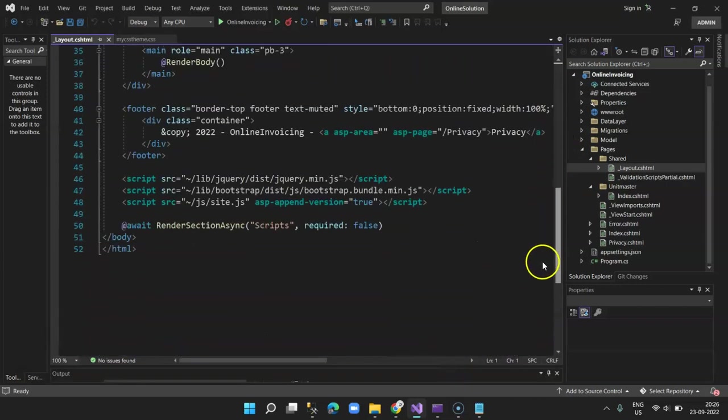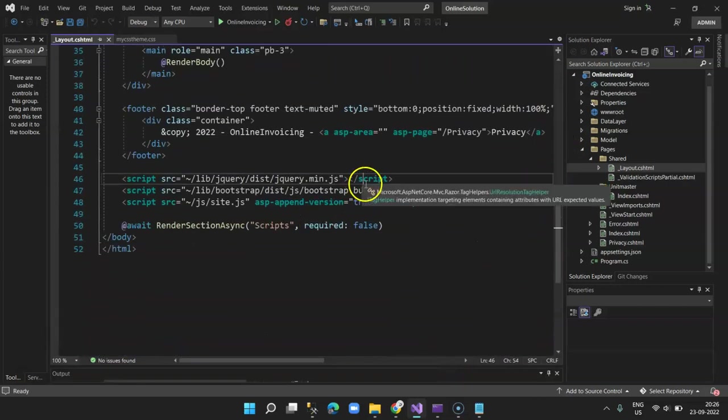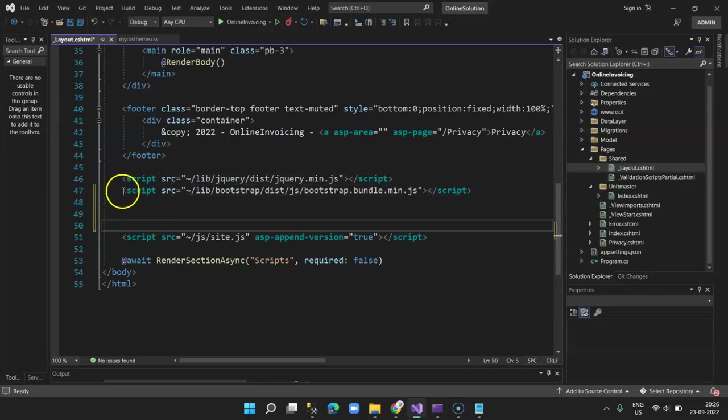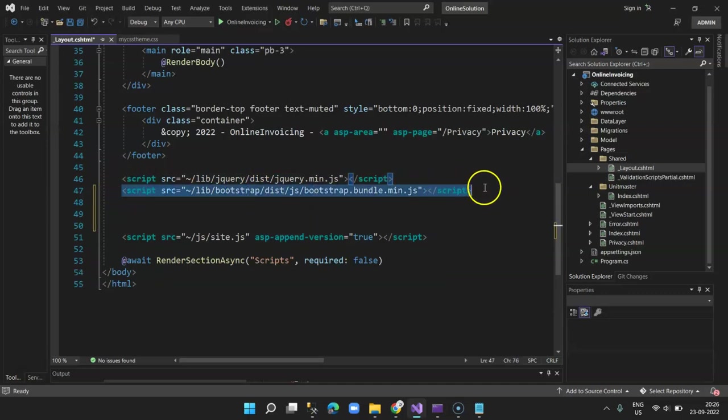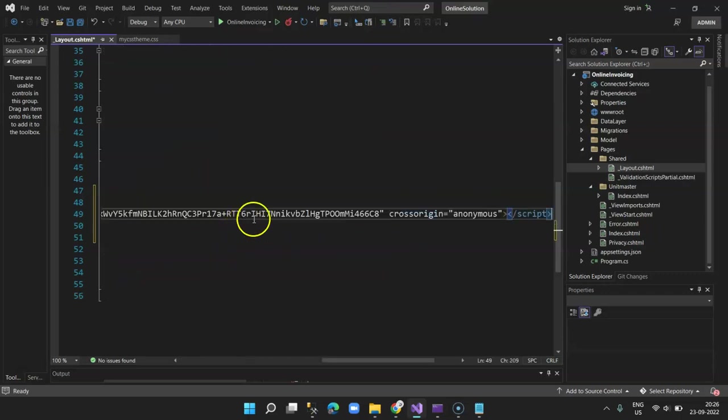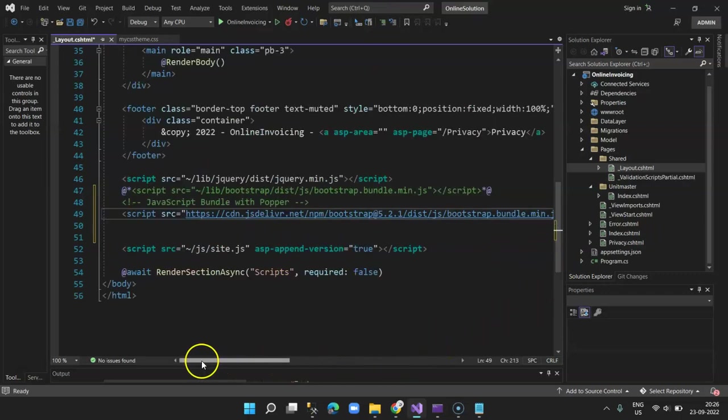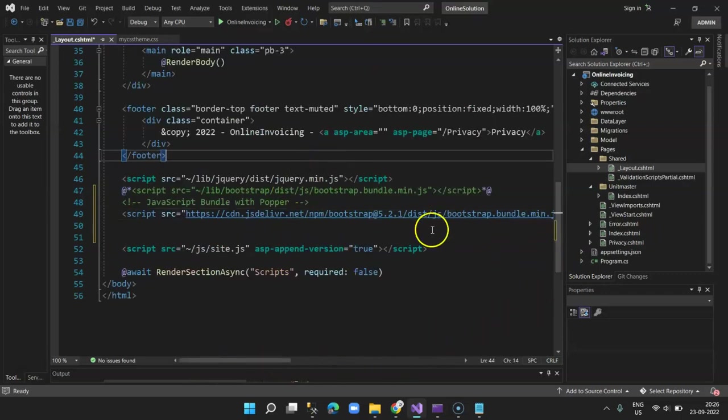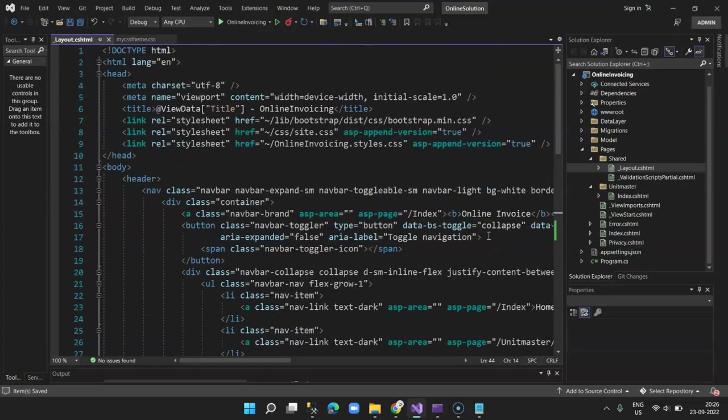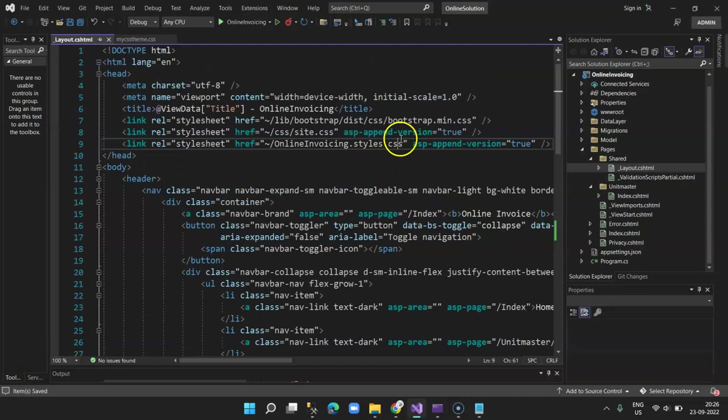I come to my pages, shared, and then select underscore layout.cshtml. I scroll down and here I remove, I comment it or either remove it, this one, and paste the one which I just copied. So I've referred my new Bootstrap JS file.